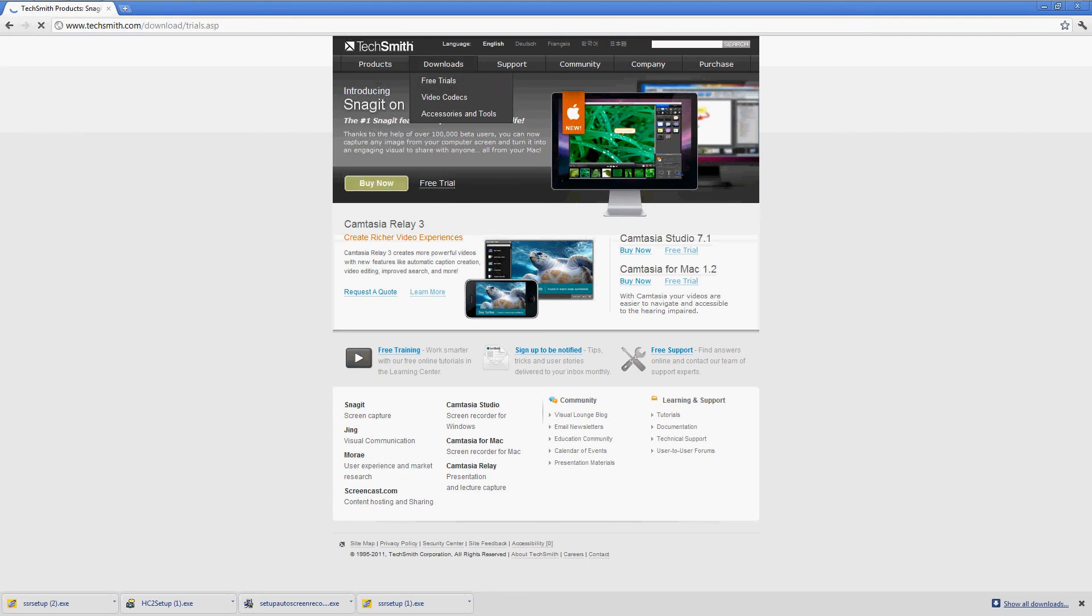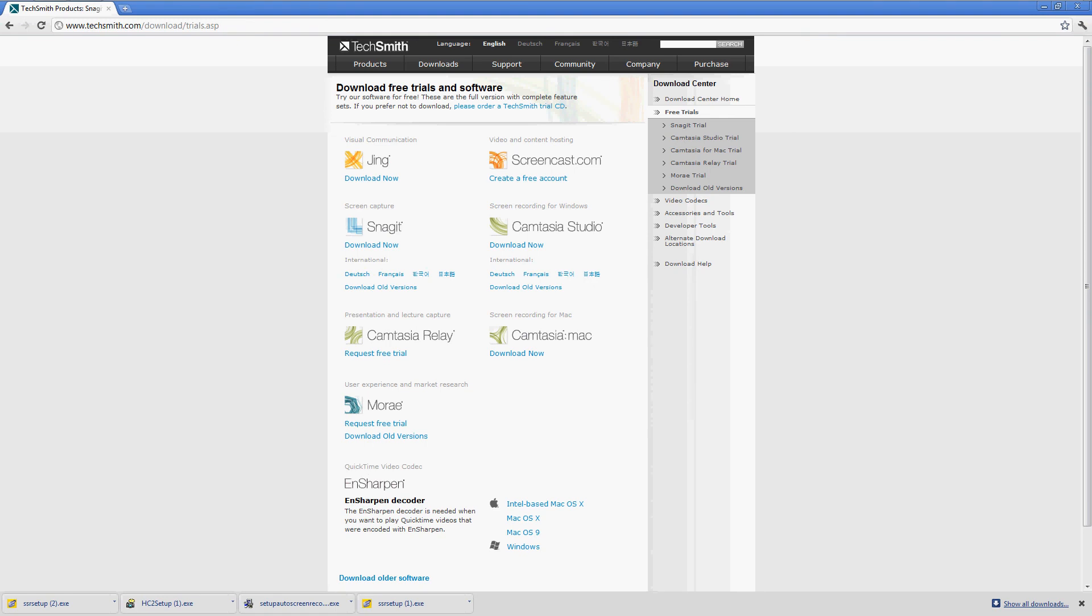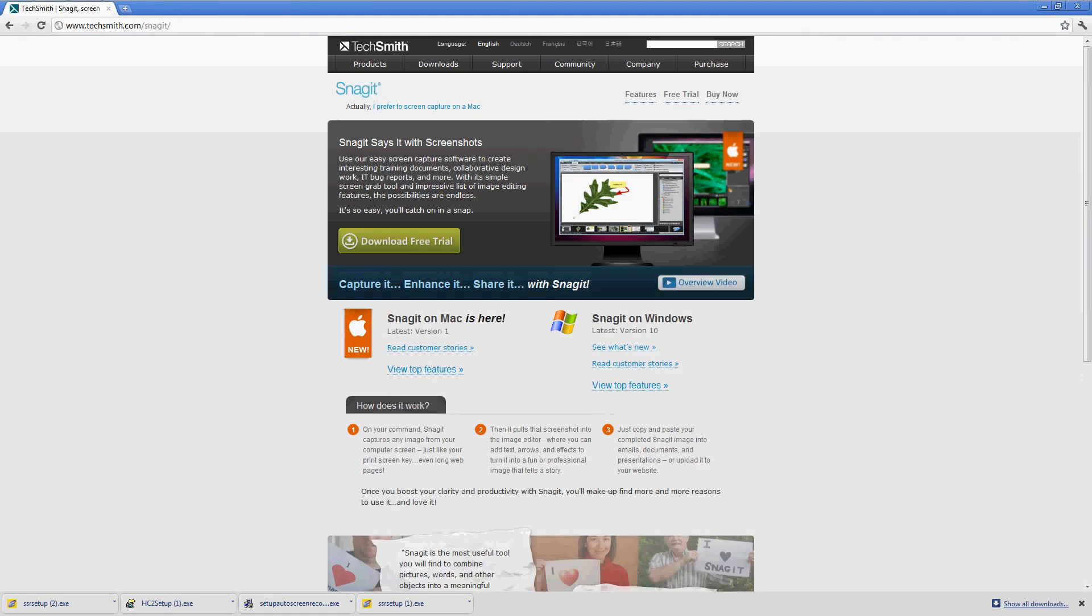These are what I'm using right now. Snagit is what I'm using right now, it's very good.